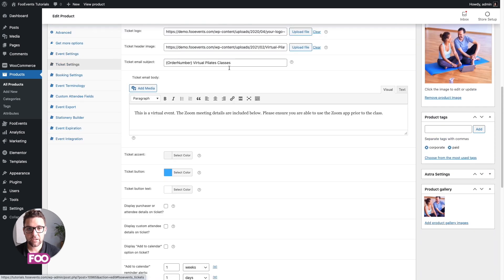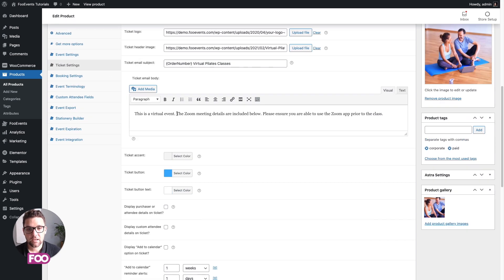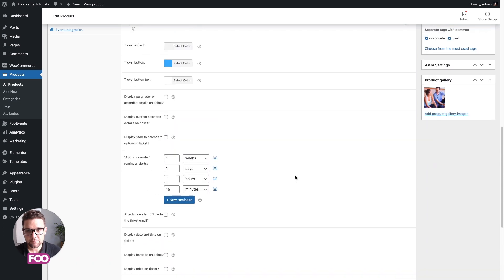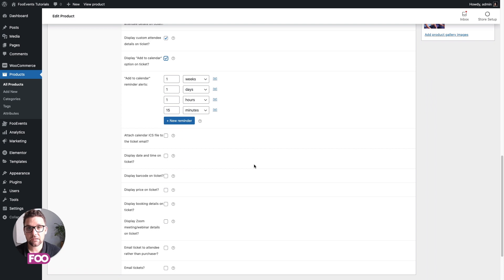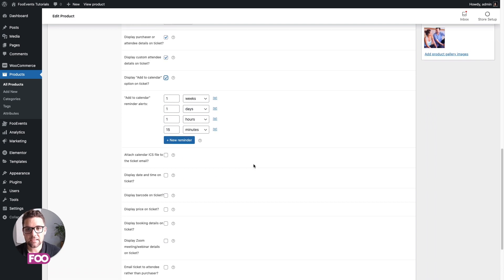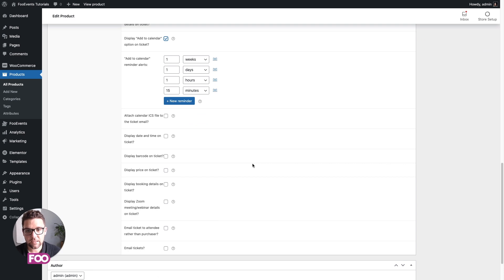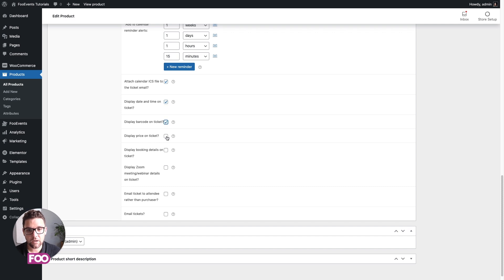I've already completed most of the ticket settings. They're fairly standard. It's your email subject, the logo and header image, some information you want to include on it. But there are a few options that are quite important. You could probably just check all of these. They just include things like the attendee details, the add to calendar button to the actual ticket, as well as adding the ICS file. You want to display the dates and time, the barcode, the price.